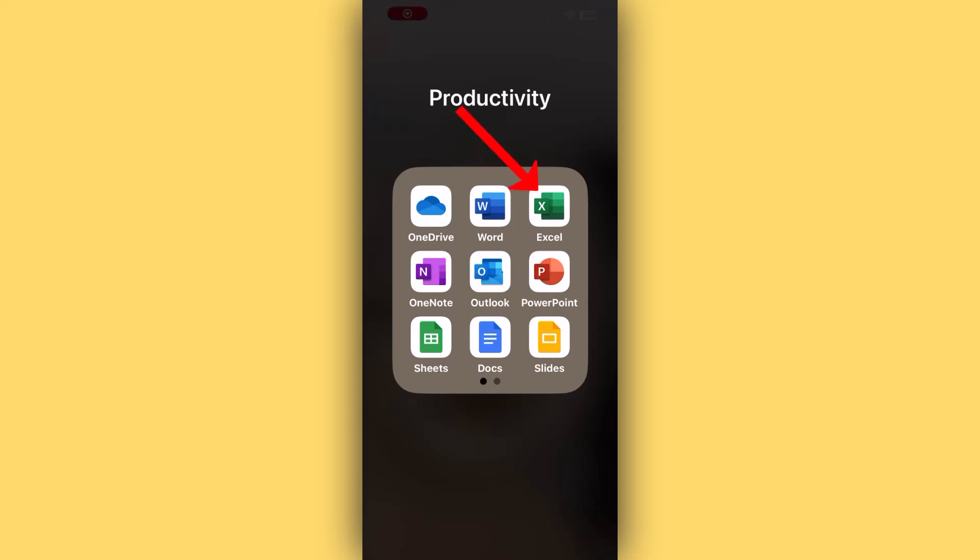Hello! Just a heads up, this tutorial uses the Excel mobile app. It's free, so if you don't have it, make sure to grab it from your app store.